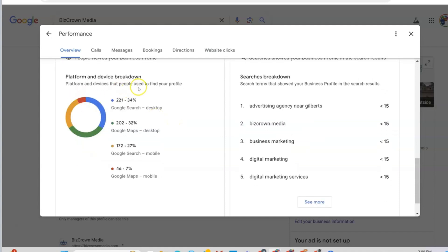Platform and devices that people use to find your profile. So you get to see Google Search, Google Maps, desktop, and mobile.